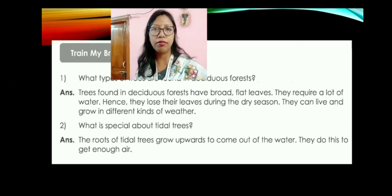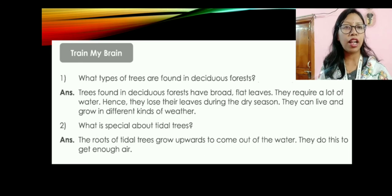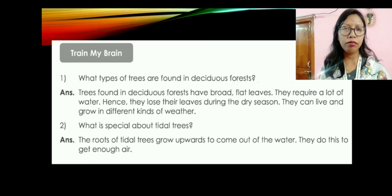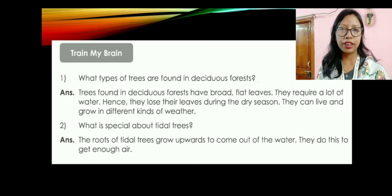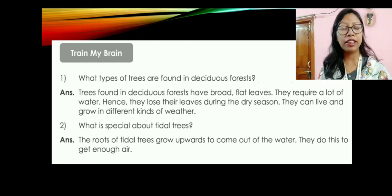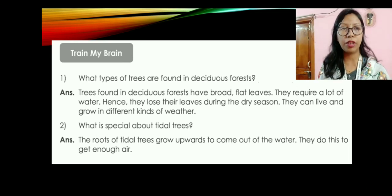Now let us come to Train My Brain — these are your classwork questions. First: what types of trees are found in deciduous forest? Trees found in deciduous forest have broad flat leaves, require a lot of water, hence lose their leaves during the dry season, and can live and grow in different kinds of weather. Second: what is special about tidal trees? The roots of tidal trees grow upwards to come out of the water — they do this to get enough air. Write these answers in your copies. I will be sending it in Google Classroom. After watching the video, write it down because these are very important questions from Train My Brain. Here I am going to wrap up my class. Thank you.